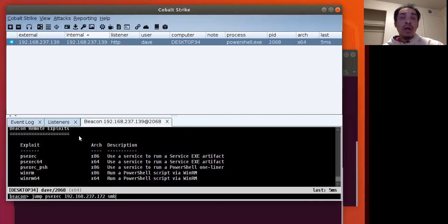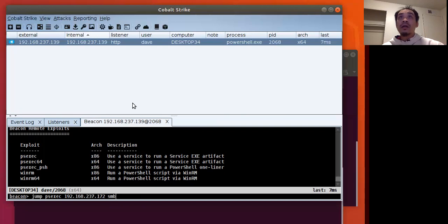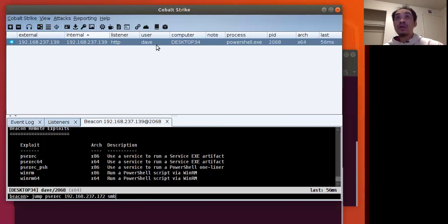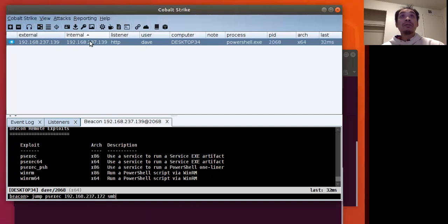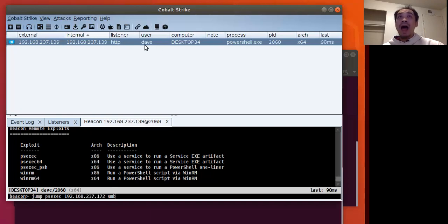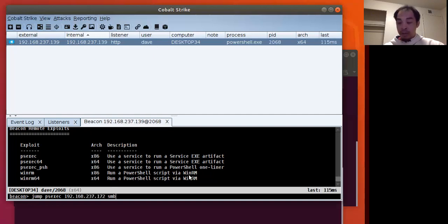Another thing I want to point out is that currently we have the user Dave. He's a domain user, and I believe on the domain he has domain admin privileges. But on this particular host system, it looks like he does not have, right now for this beacon he's just a regular user on this current host.